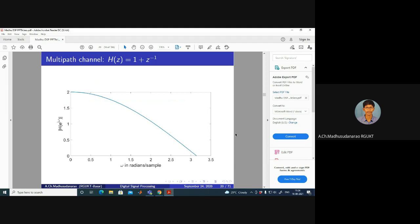Now consider a multi-path channel. Here's a FIR example: H(z) = 1 + z^(-1). Replace z with e^(jω). Taking e^(-jω/2) common gives e^(-jω/2) · 2cos(ω/2), and the magnitude response looks like a low-pass filter — some sort of low-pass filtering operation.